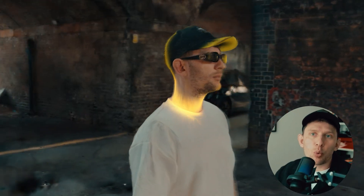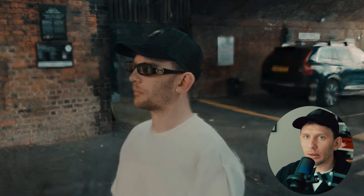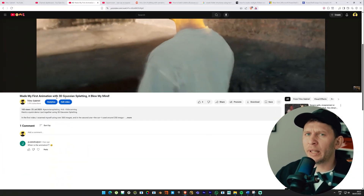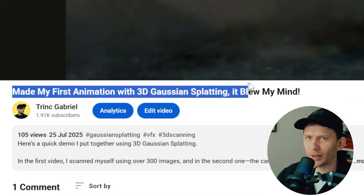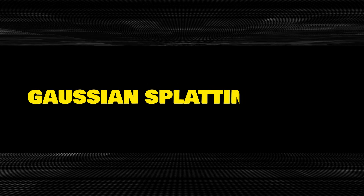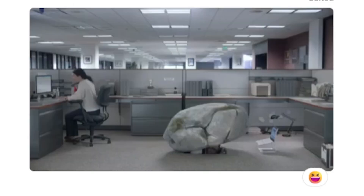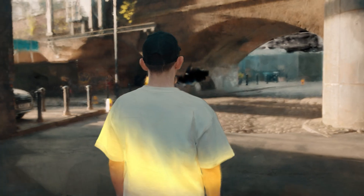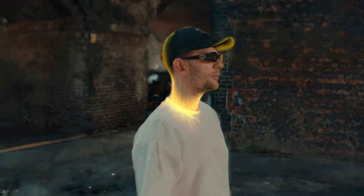The video you've just watched is not real — you probably guessed that from the YouTube title. This is a Gaussian splatting render. Unless you've been living under a rock, you already know this is one of the hottest topics in 3D tech right now.